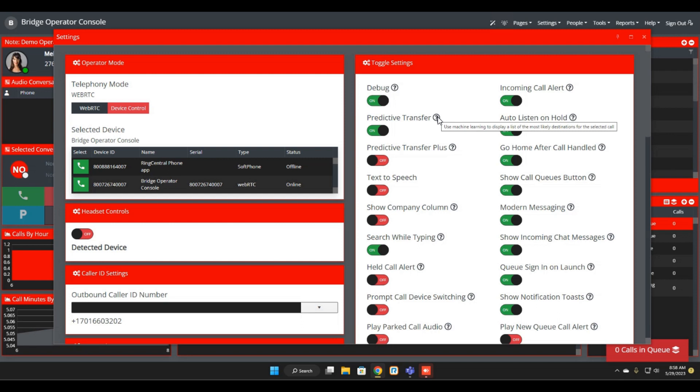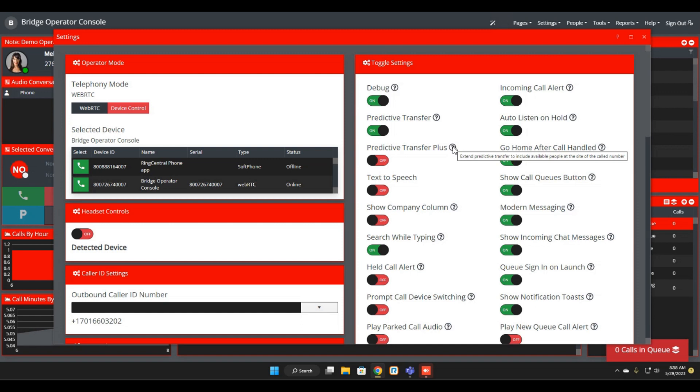So for example, Predictive Transfer uses machine learning to display a list of the most likely destinations for the selected call. And Predictive Transfer Plus adds to that by including people who are available at the site of the number that was called.